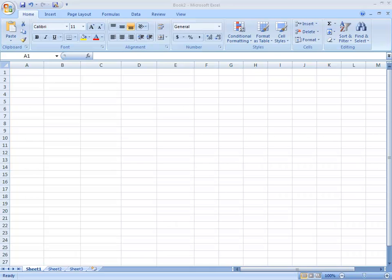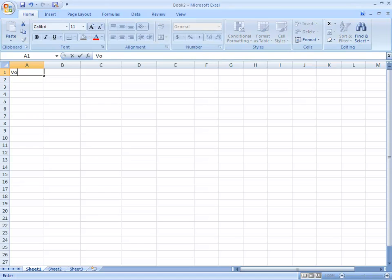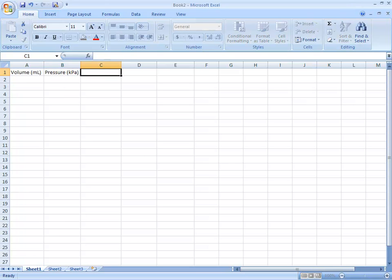Hello everybody. I just wanted to show you how to graph data for lab number 7 using Excel. The first thing you want to do is set up your columns: volume of the syringe in milliliters, pressure in KPA, then 1 over volume in the next column, and pressure again in KPA.